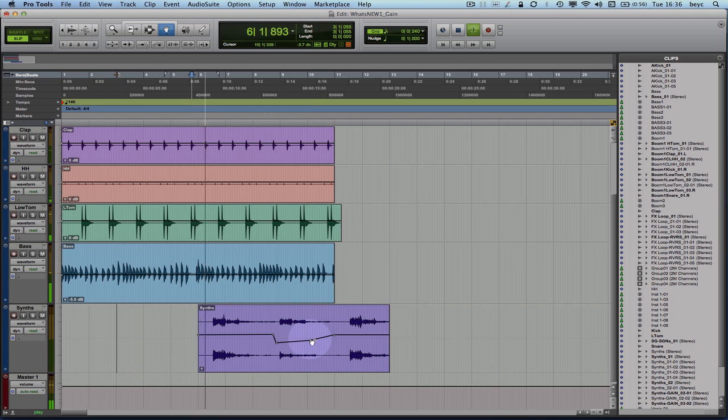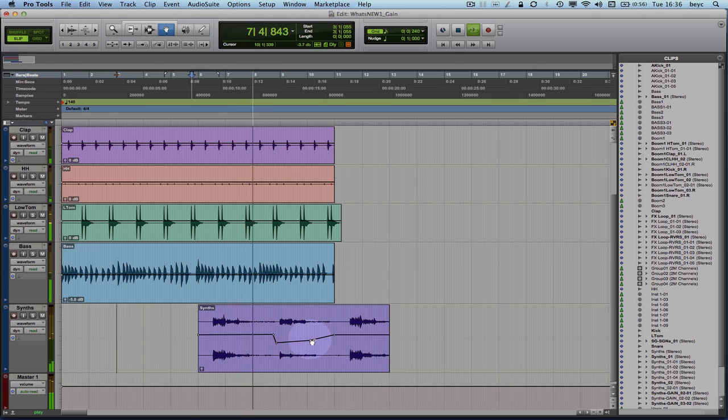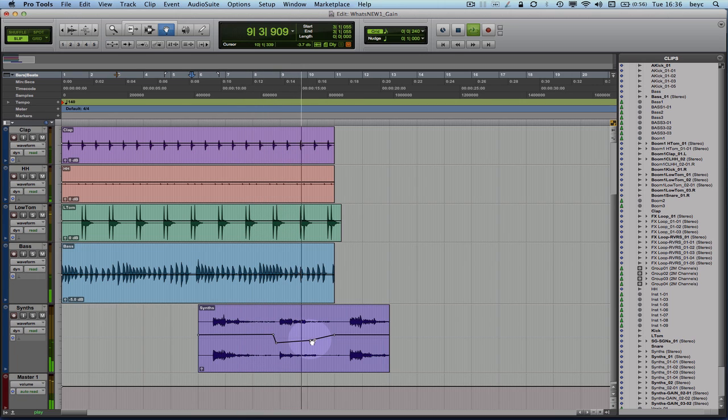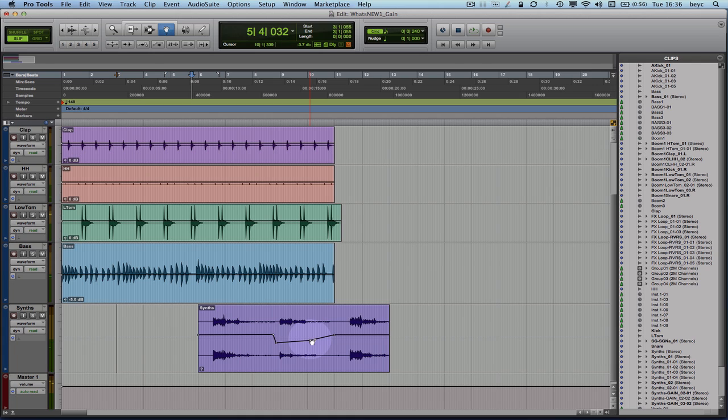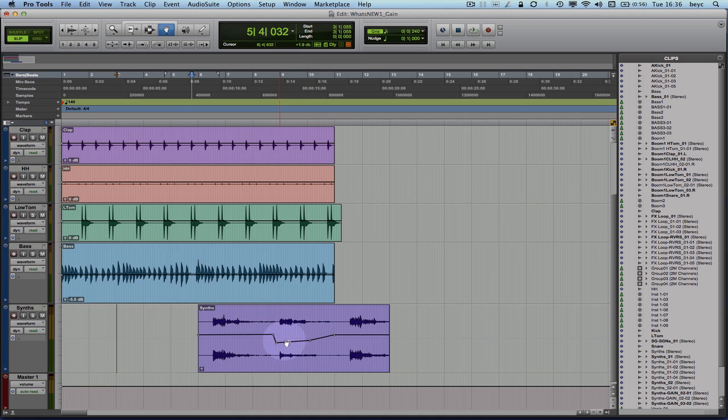And so as you can see I can either just change the whole gain of the whole clip or I can just access portions of the clip and just change the gain of the specific portion.